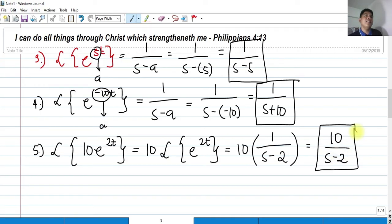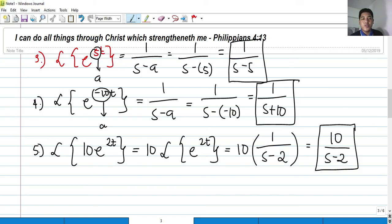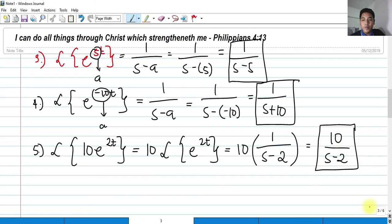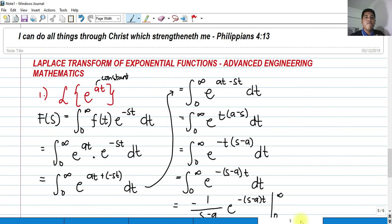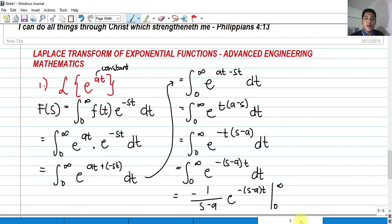So that's it, guys. I hope you learned something from this very short video of mine. Thank you so much for listening, and thank you for sharing my YouTube channel to other engineering students, math majors, or those who need this tutorial. Please continue to support me as I grow on YouTube. This is the Laplace transform of an exponential function, part of the advanced engineering mathematics tutorial session. Thank you so much, and God bless you.